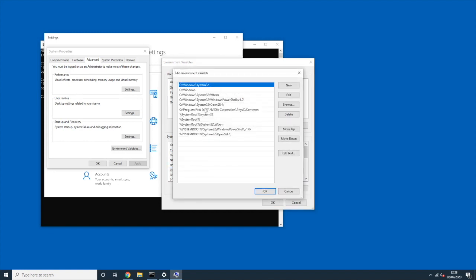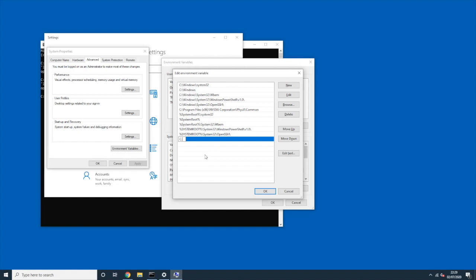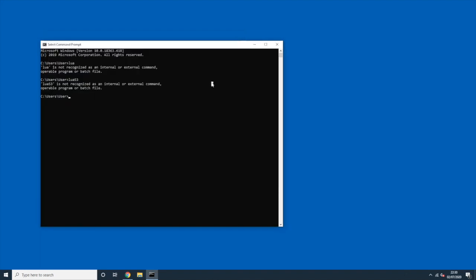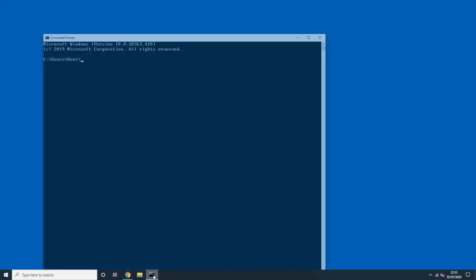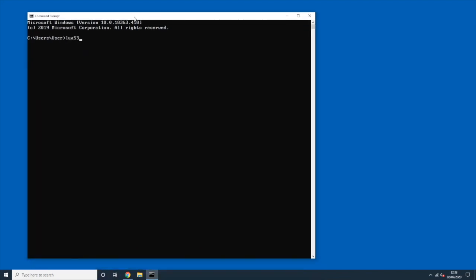You can see it has many existing entries. I want to add a new one, so I click New and type "C:\Lua". From now on, Windows will look in that path when searching for executables. If we try the command now it still won't work because we need to close and reopen the command prompt. Once we open a new cmd window and type "lua5.3", it works.